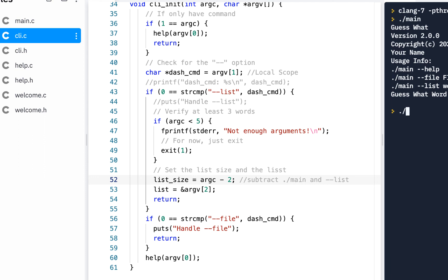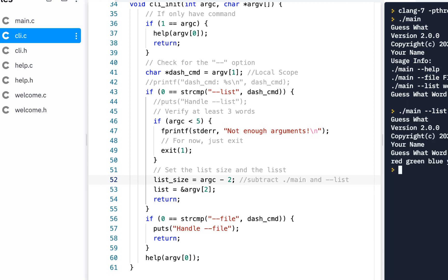Now if we run this — period slash main dash-dash list — how about colors: red, green, blue, yellow. Cool — 'guess what word from these words.' We've actually got it working now where we handle the dash-dash list option.